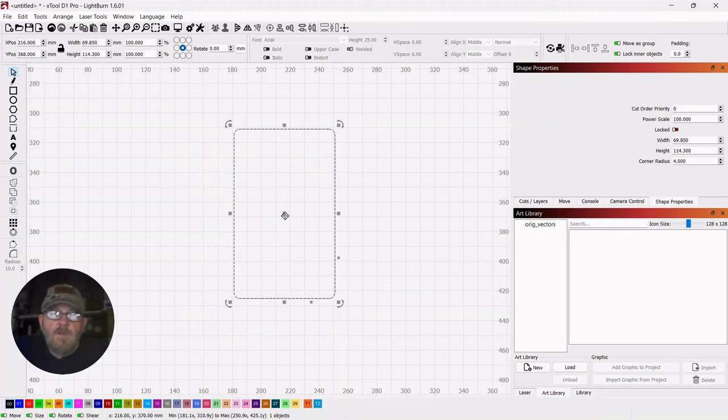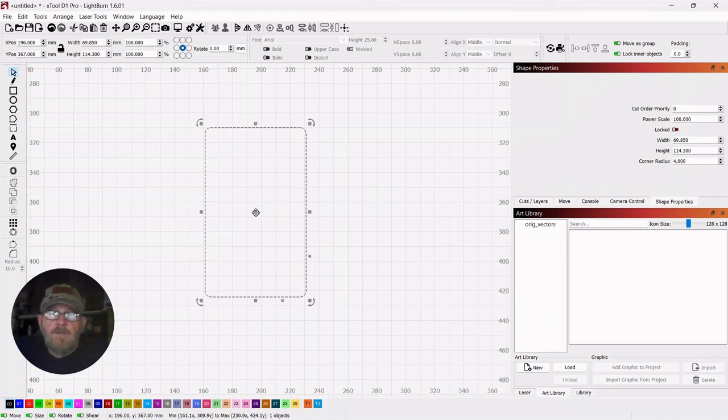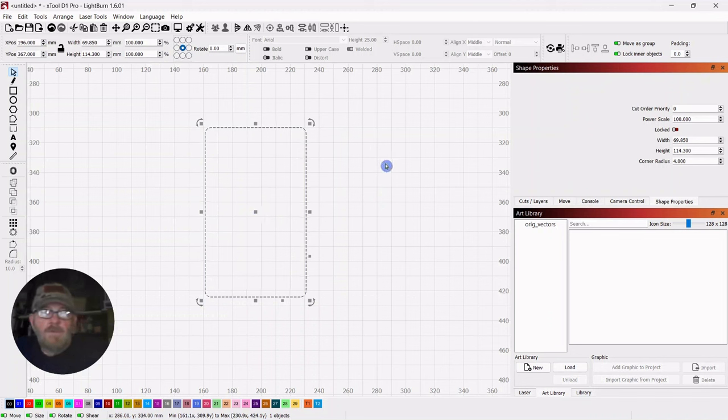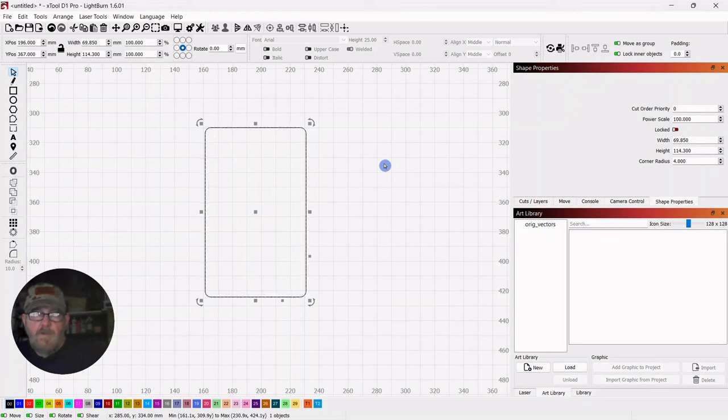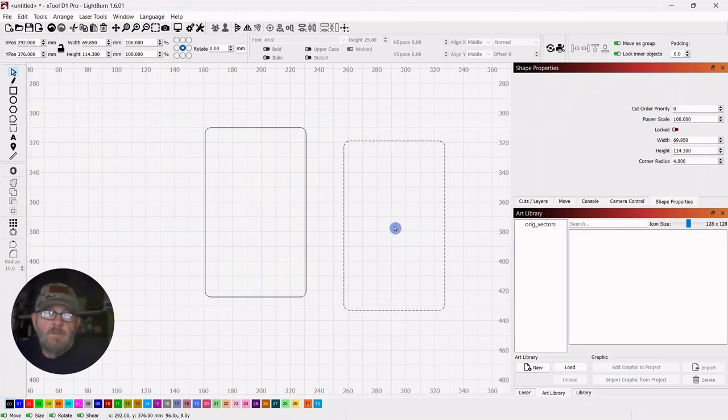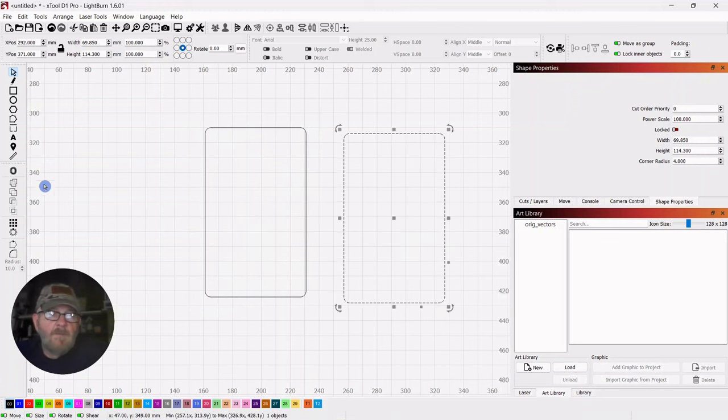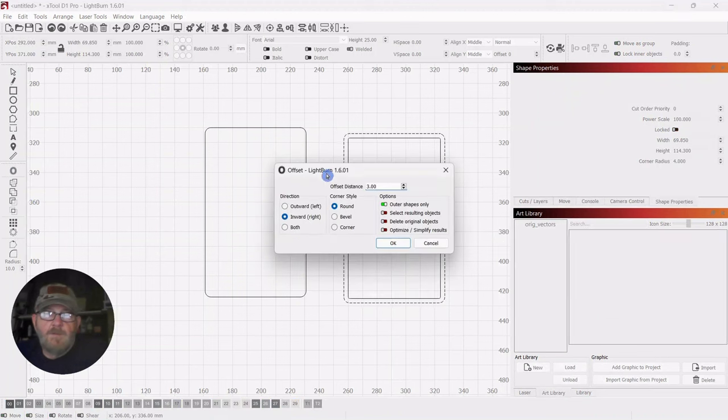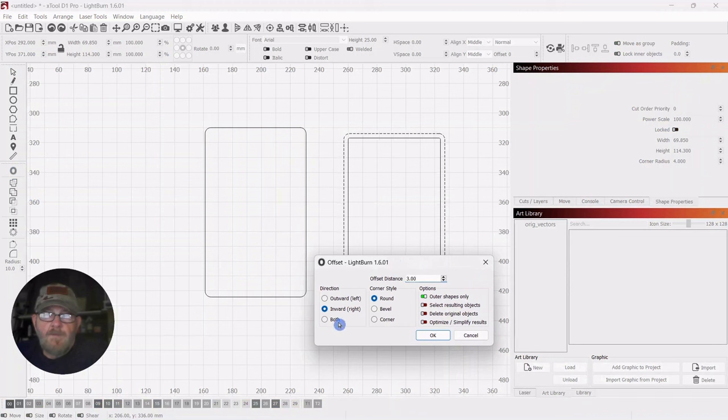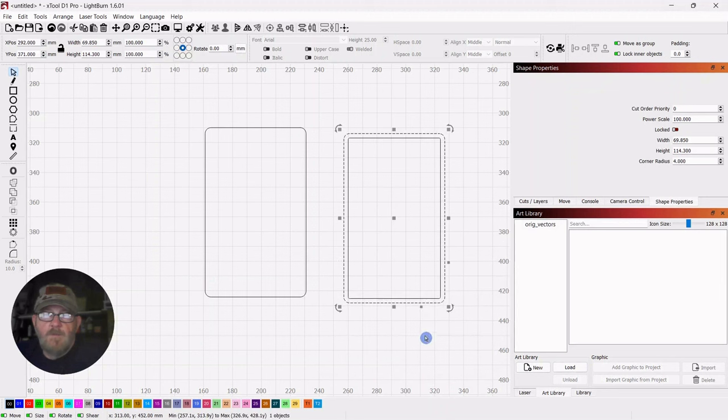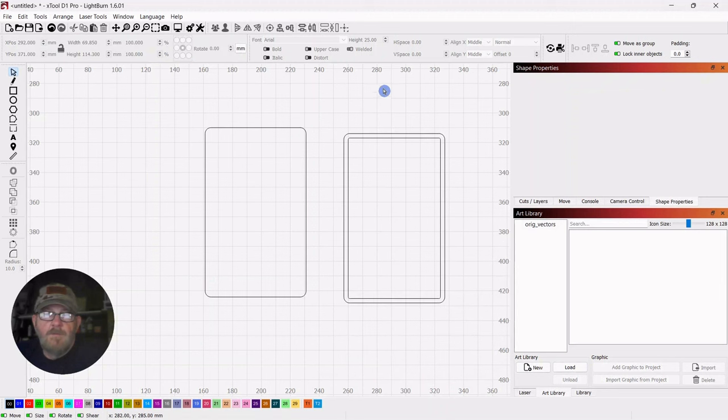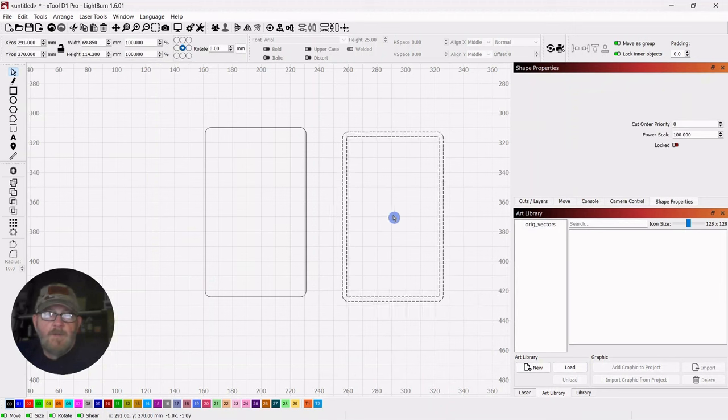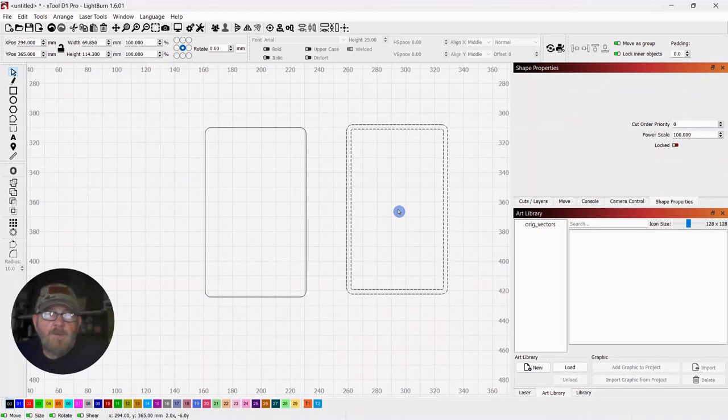Okay, so we're going to select this. We're going to put a little ridge on the back to make sure that the cover doesn't touch anything when we put it in. So just control D, pull out a copy, and with it selected, go over to the offset tool, make it inward, round, and three is fine. I think that will work. And that will just go on the back. So that part's done.